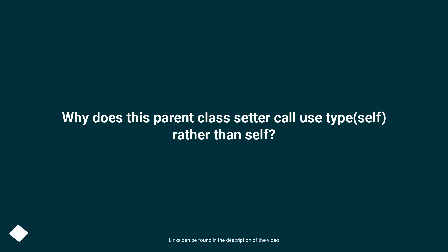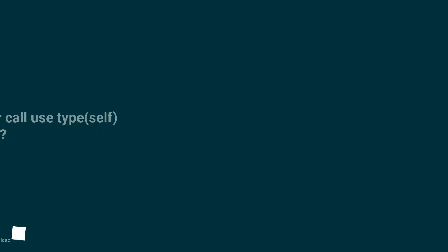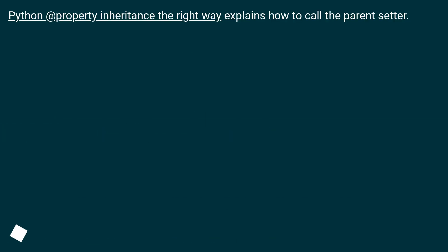Why does this parent class setter call use type(self) rather than self? Python @property inheritance the right way explains how to call the parent setter.